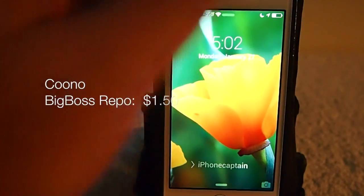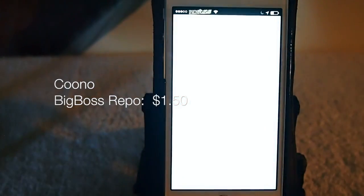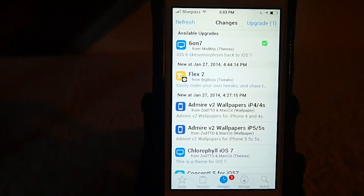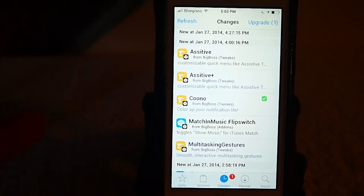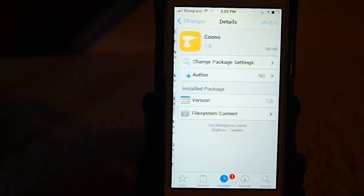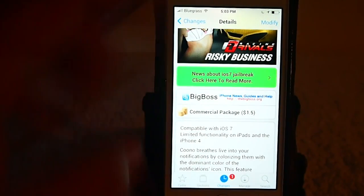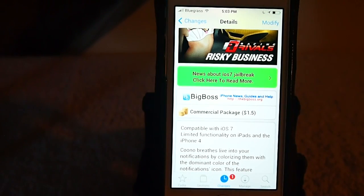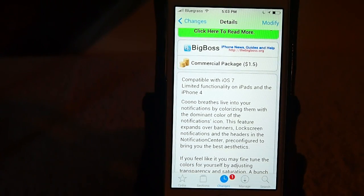Hey YouTube, it's Mitch at iPhoneCaptain and today we're going to be doing a review of a City of Tweak that just came out. This one is called Kuno — I'm assuming that's how you pronounce it — and you can get it for a dollar and a half in Big Boss Repo. What it does is it adds the dominant color of the application to the notification banner or whatever you're receiving.